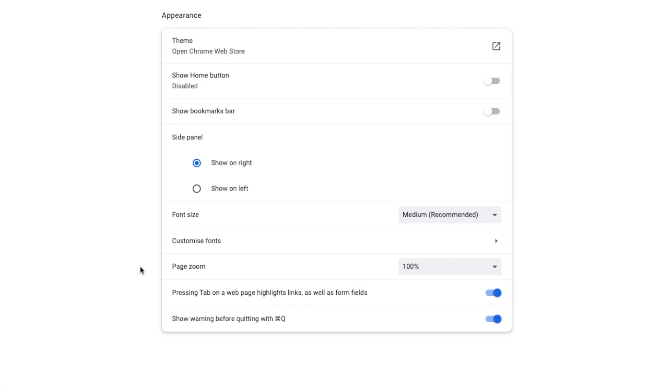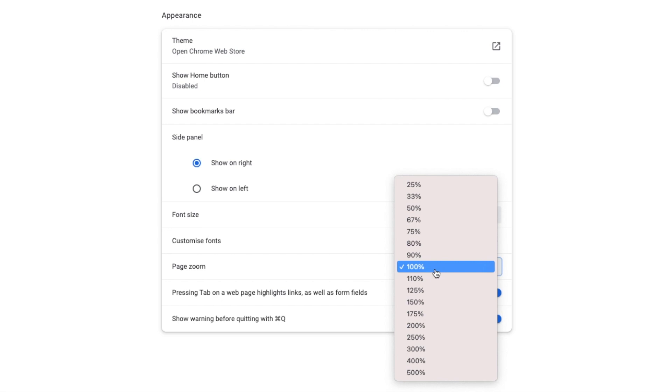This works slightly differently to font size in that it increases the size of everything that's shown on screen. By default it's set to a hundred percent but if I click on the drop-down arrow next to that option I'm going to increase that to a hundred and twenty-five percent.